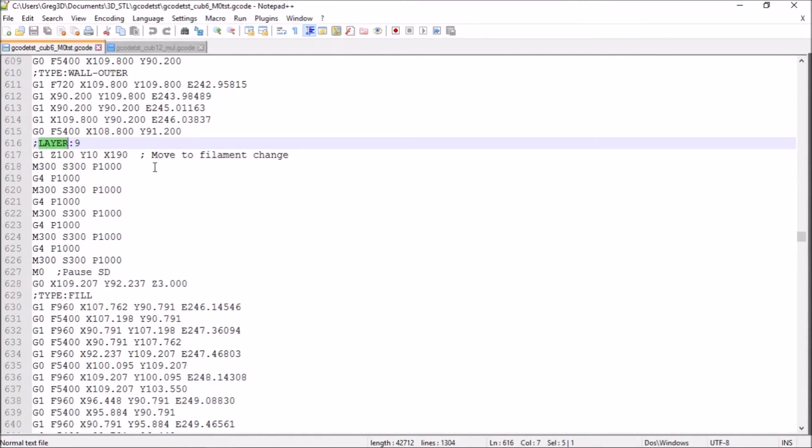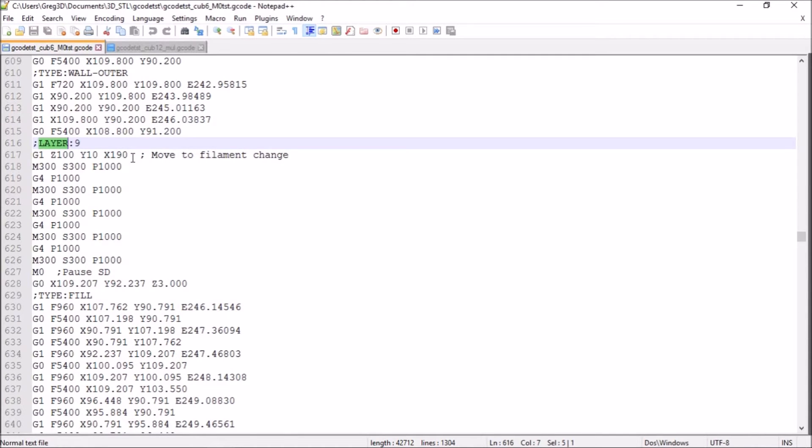So the first part of the code is to move it to a much higher location. So it's much easier to change the filament itself and to remove the wasted filament from the color change.